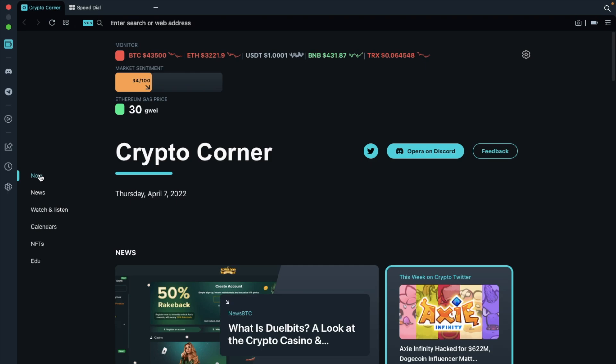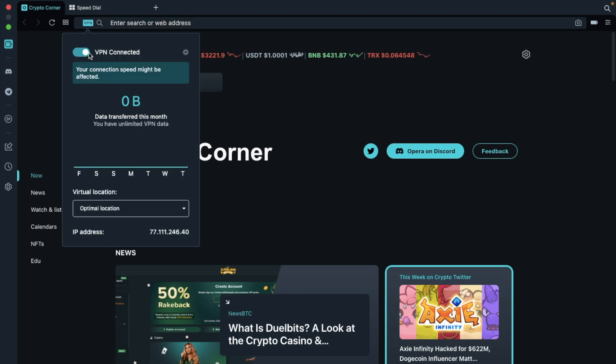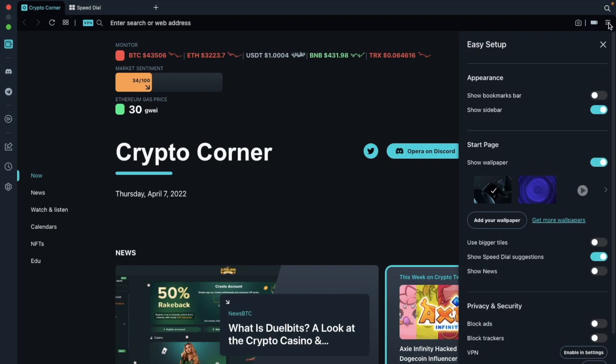There's also a built-in VPN, ad blocker, and tracker blocker, which is part of their privacy package. On the toolbar at the top of the screen, if we click onto VPN, you can connect. Plus, there are also some configuration options, and you can choose your virtual location from the drop-down. Under the Privacy and Security section in easy setup is where you can turn on or off blocking ads or tracking. The whole idea of blocking ads is so that instead of having annoying ads popping up and distracting you, you can block ads from appearing on the screen.